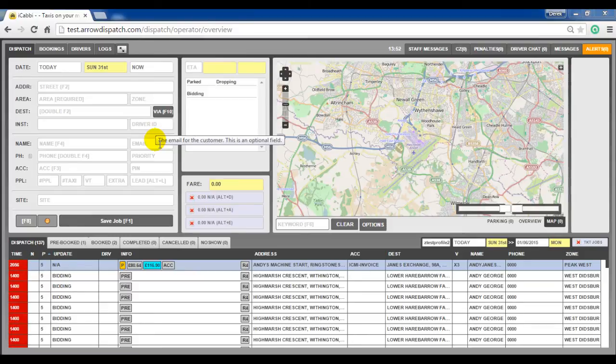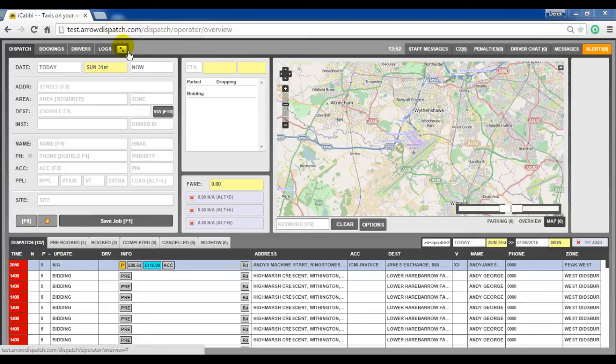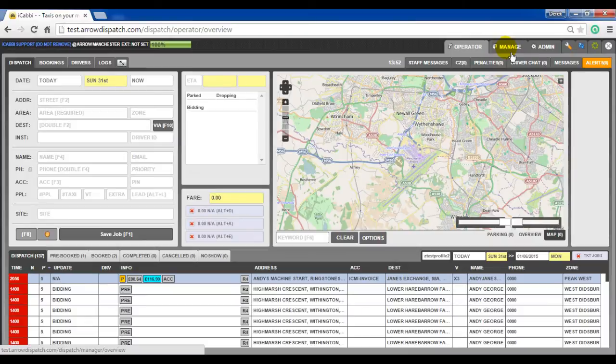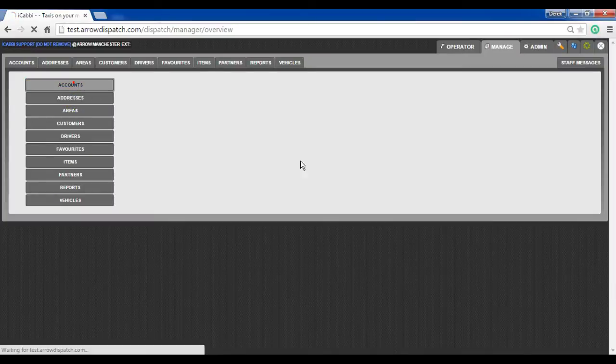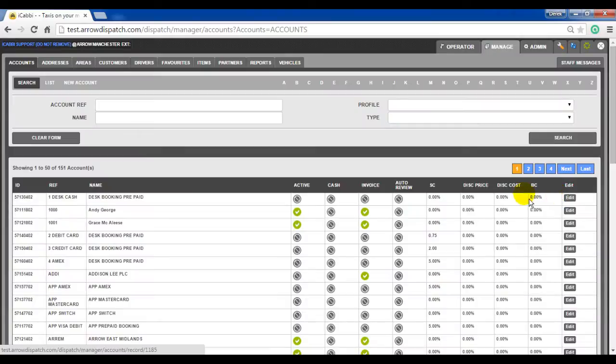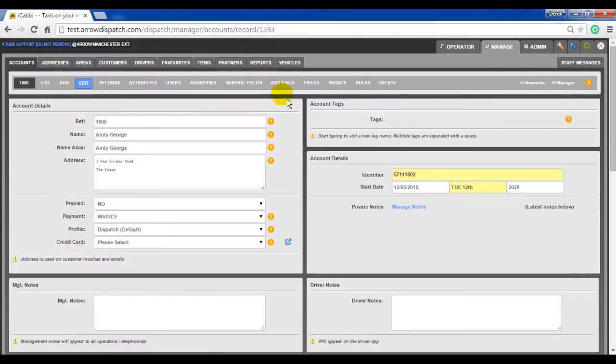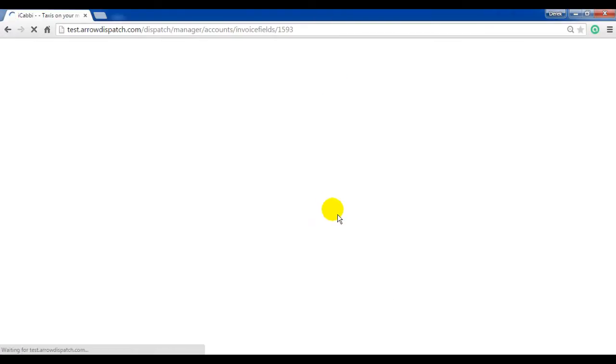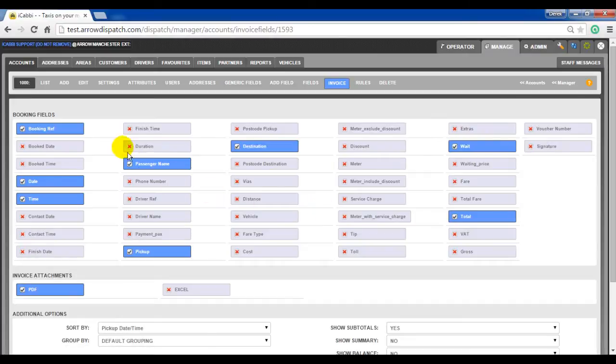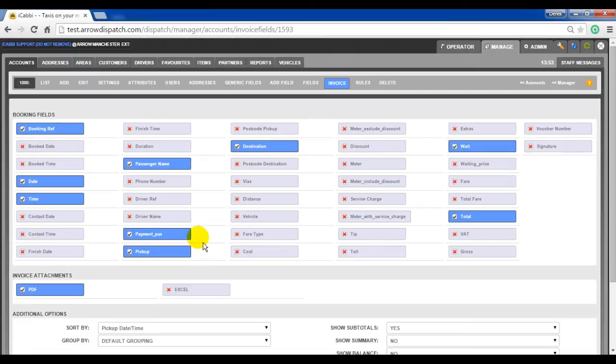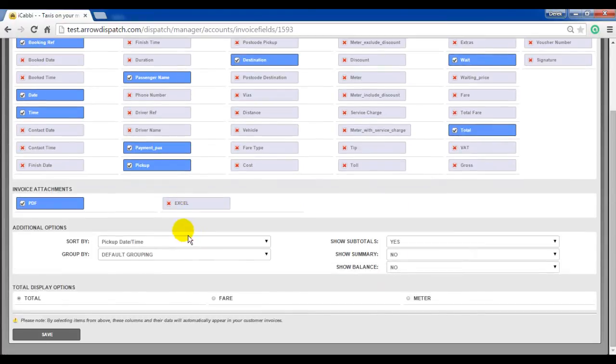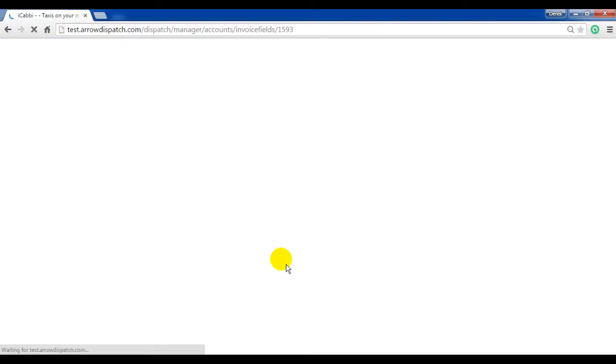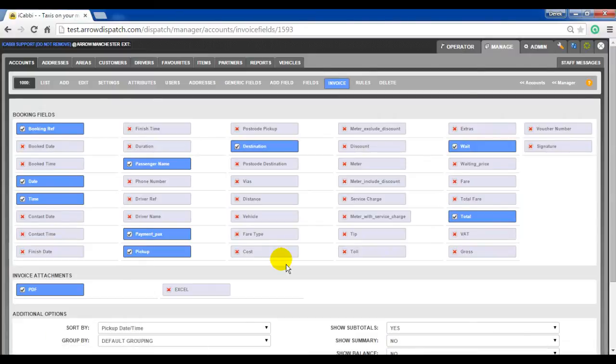Account invoice number of passengers. The number of passengers can be displayed on the account invoice by going into manage, accounts, edit on the desirable account, invoice tab. And in the booking fields, passenger PAX when selected will list the number of passengers. Ensure to save at the bottom. This will then apply on all newly generated invoices for this account.